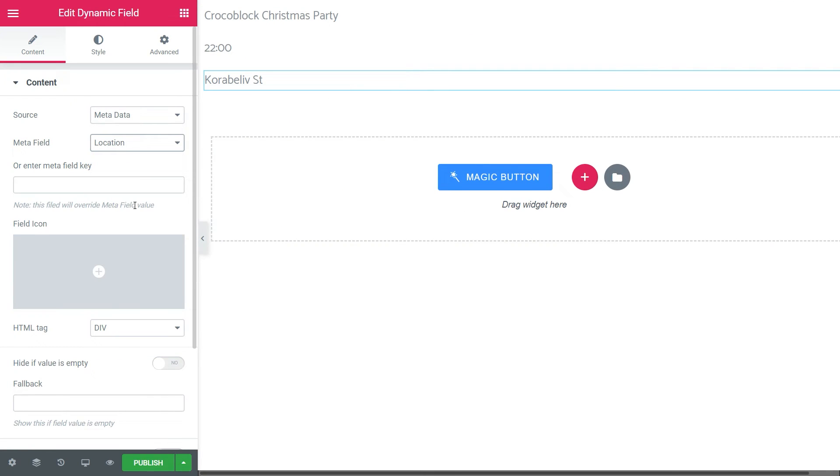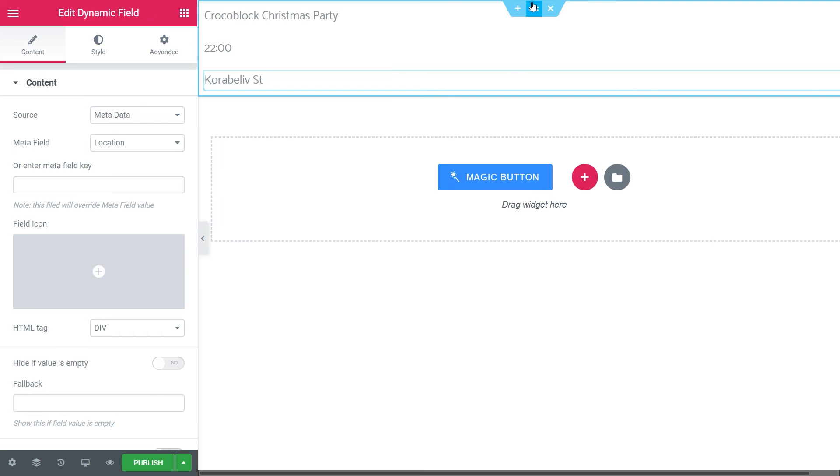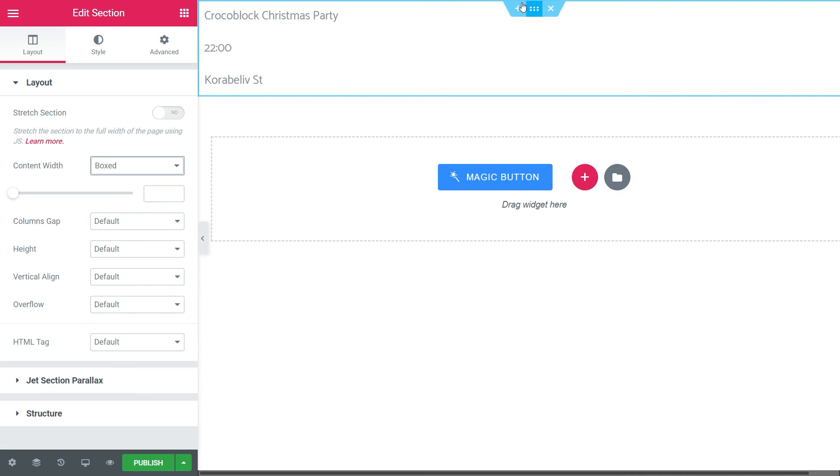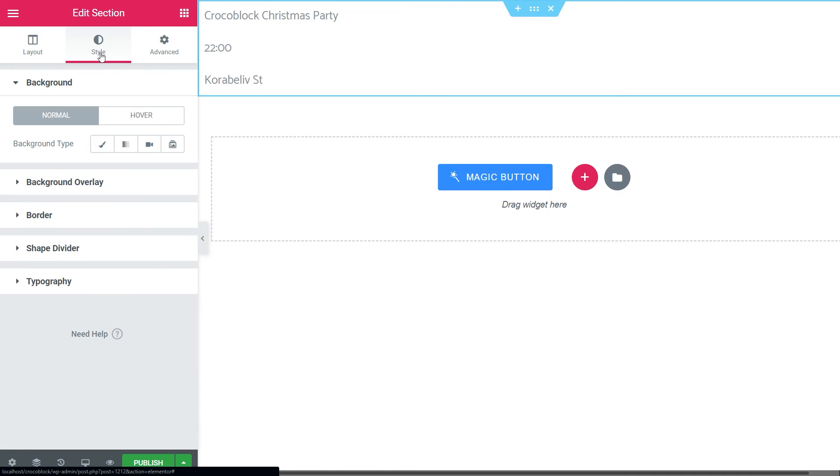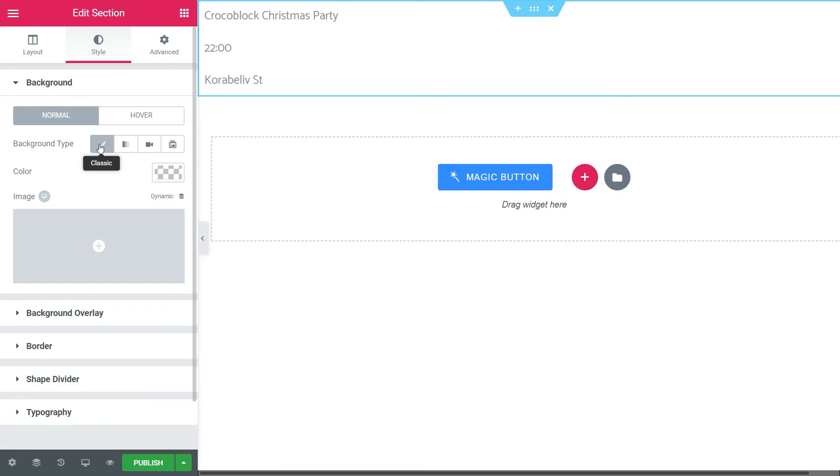Now, I will customize the section itself because I want to display a background image on the whole event cell in the calendar. So, click on the section, go to the Style tab and click on the classic background type. And now I'm gonna pull out the picture from the post type's Metafield.